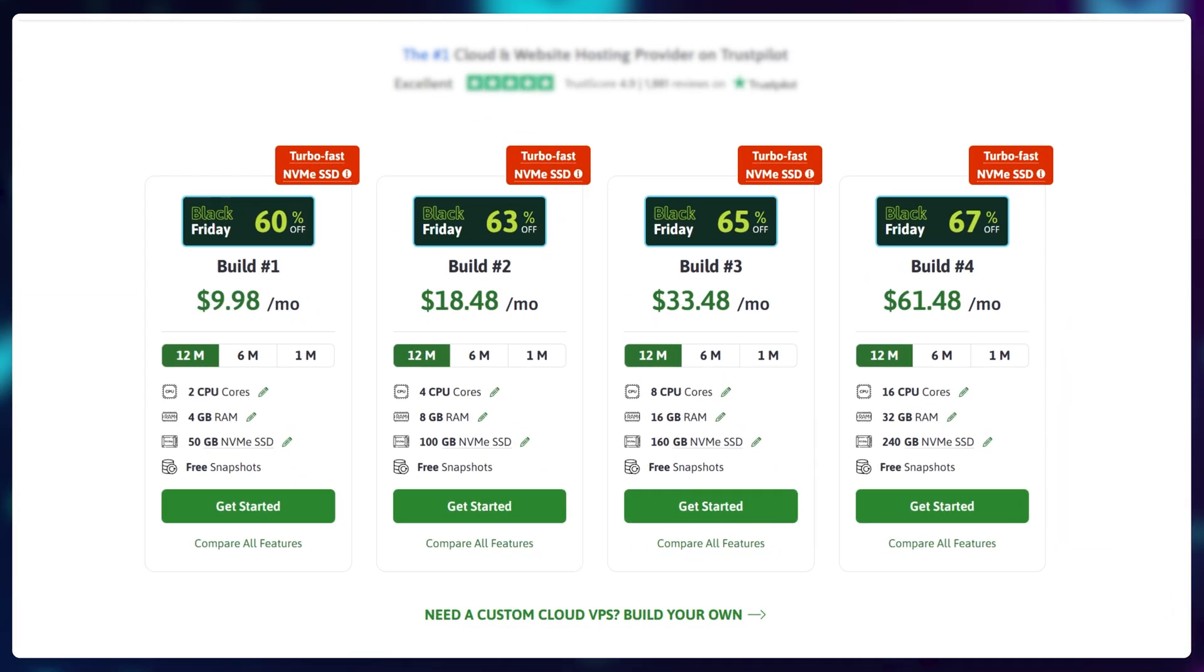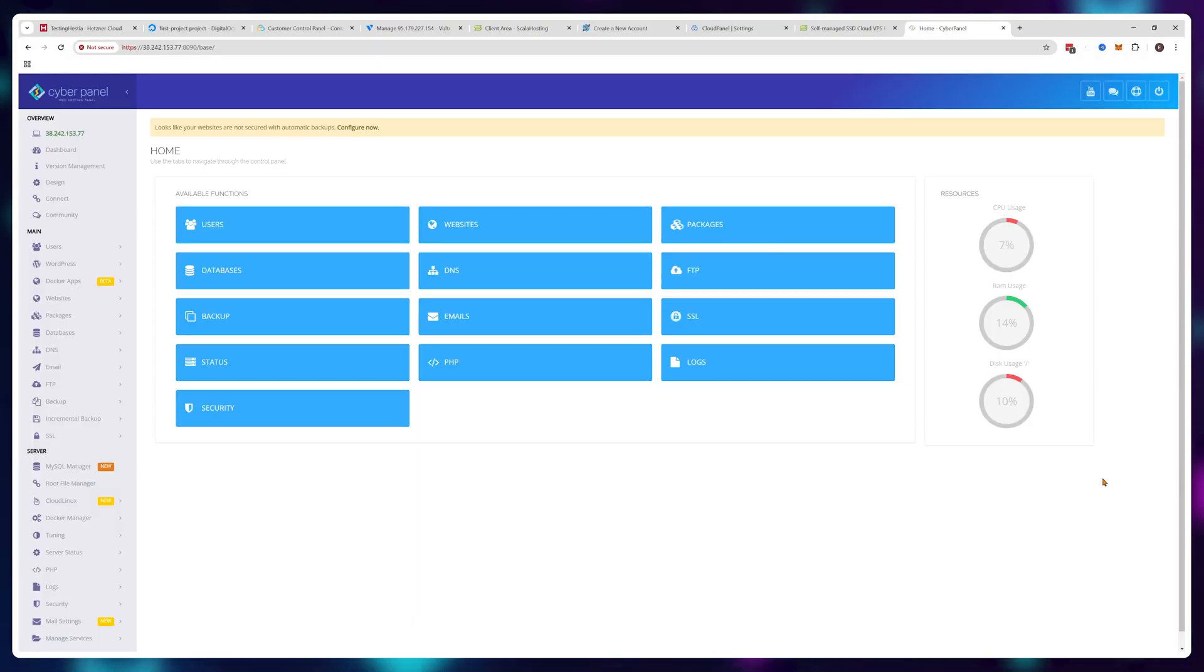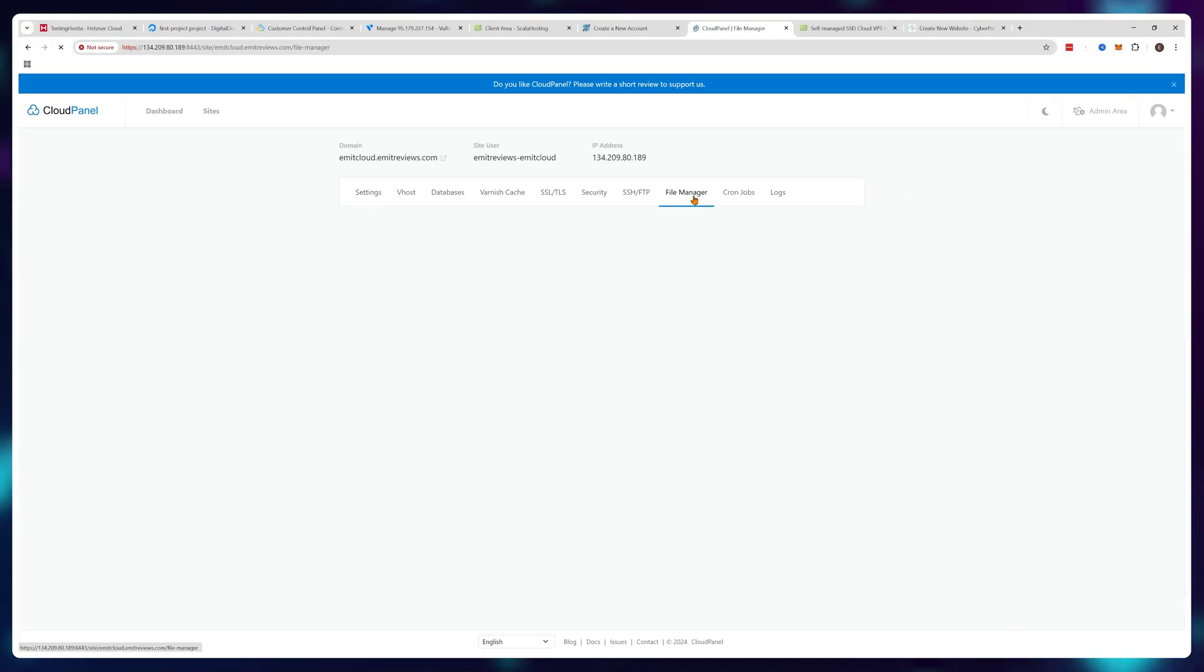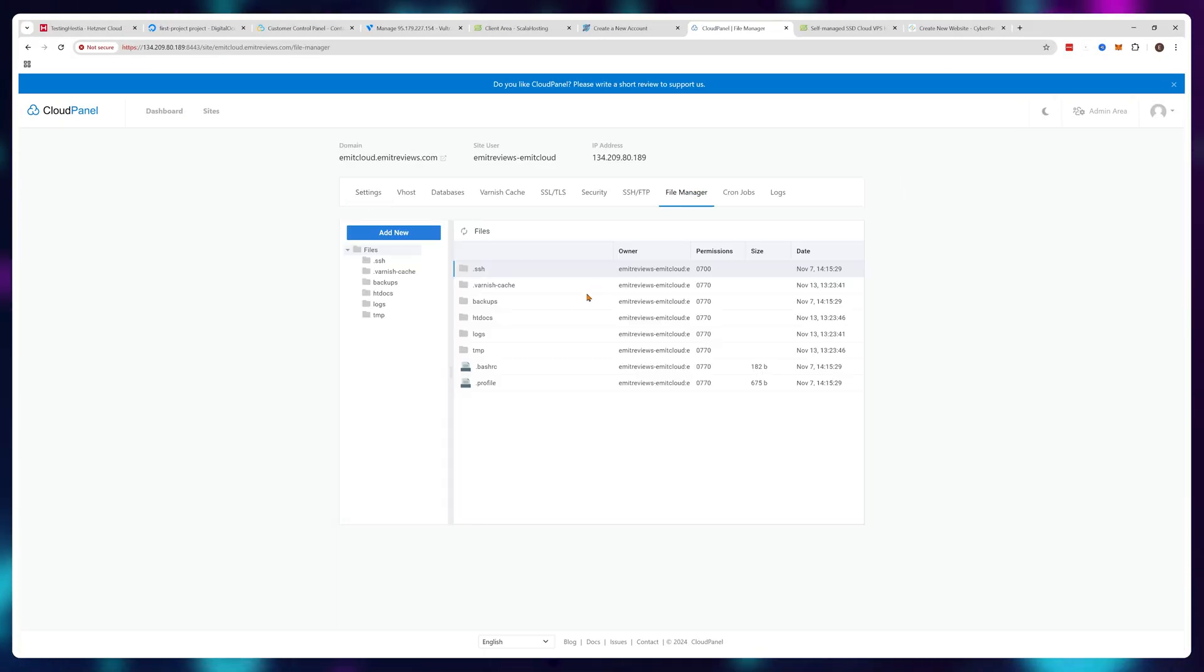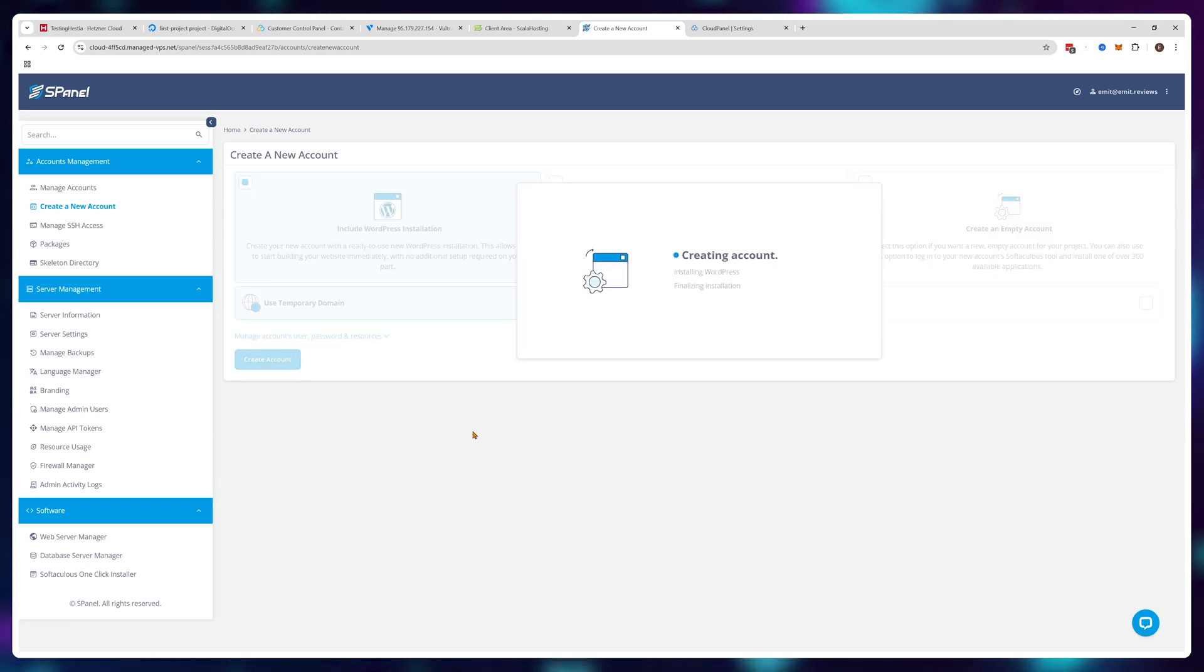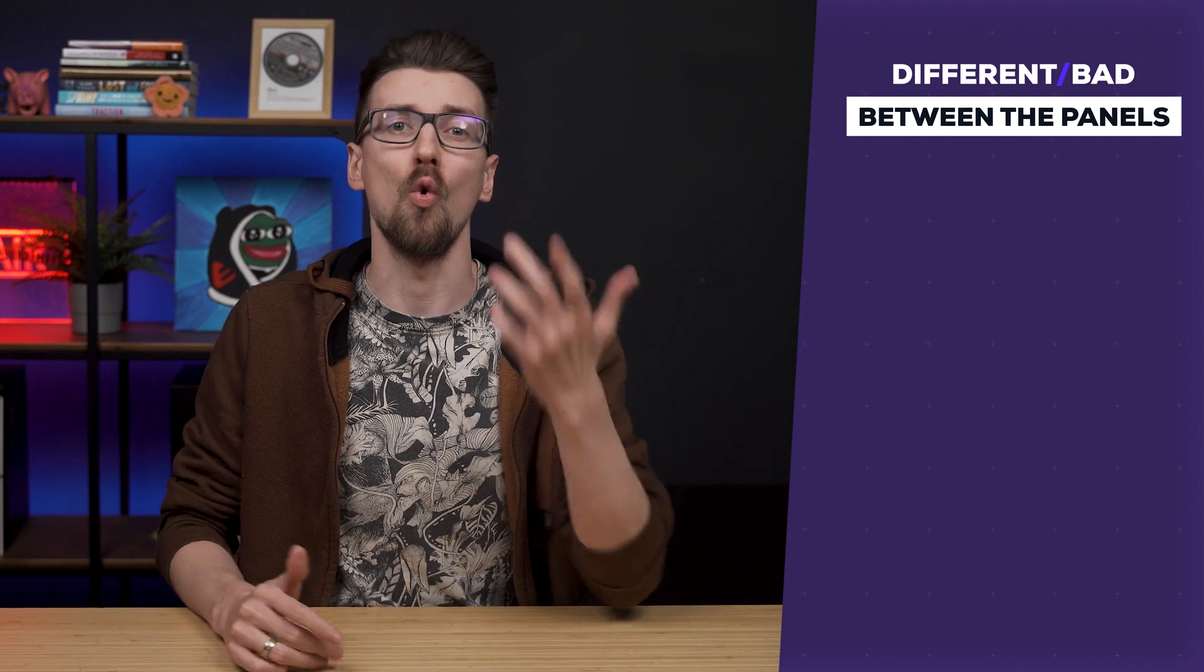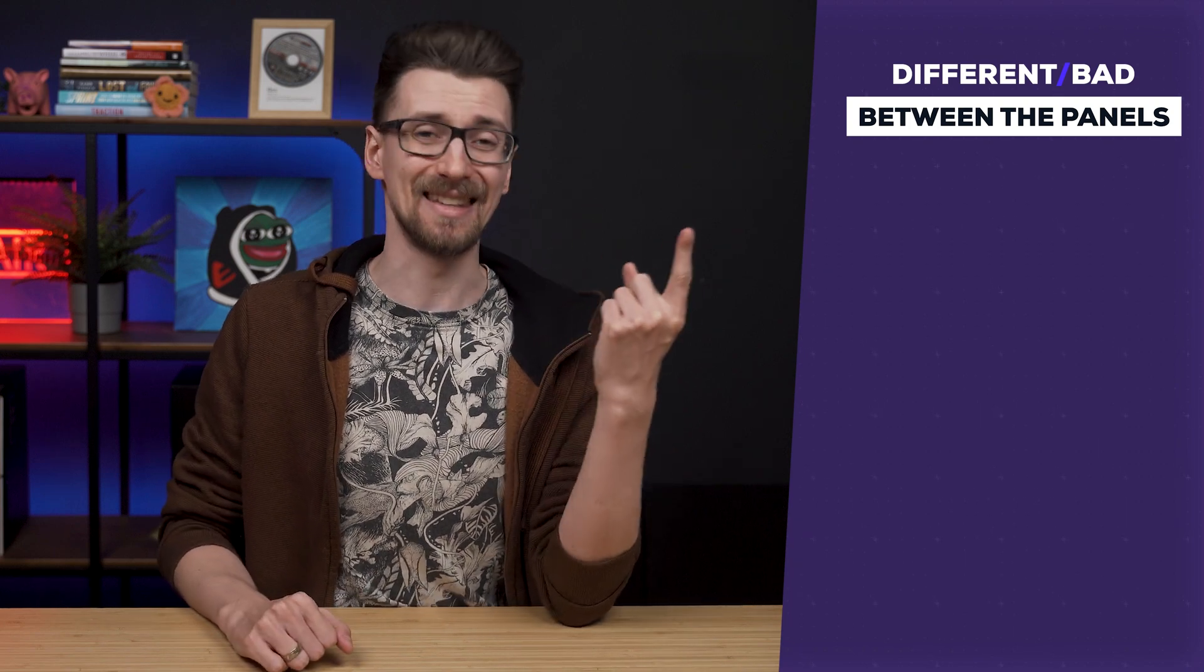For now, all of these panels come with a visual interface to manage your server and websites. They all have file managers and they all offer automatic tools to install WordPress, so I won't be covering any of these topics. I'll only talk about what's different or bad between them.